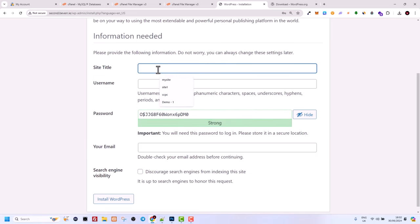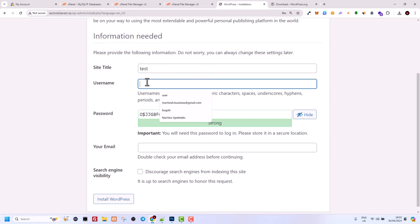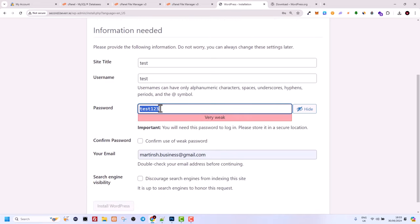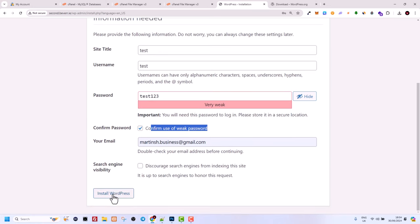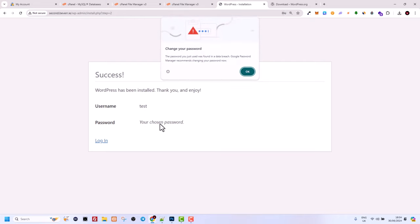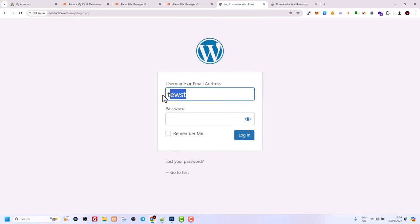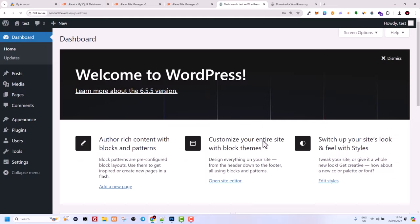You will see a success message confirming the database is connected. Click Run the Installation. Give your website a title — you can change this later. Enter a username and create a secure password. Since this is only a test website I'm using a simple one — confirm the weak password warning and click Install WordPress at the bottom. Once installed, click Log In, enter your username and password, and you will be redirected to your WordPress dashboard.